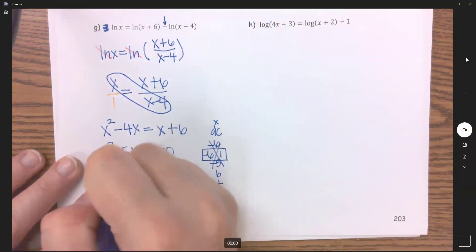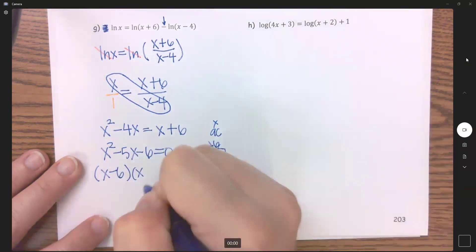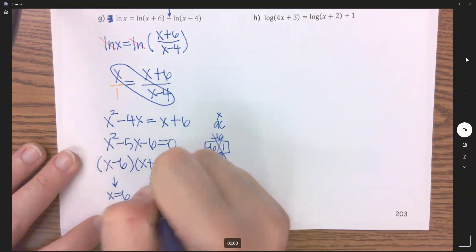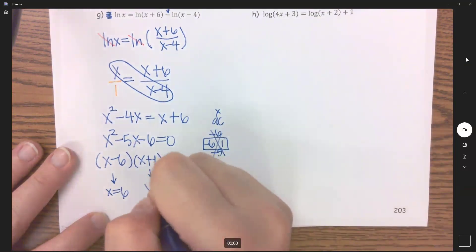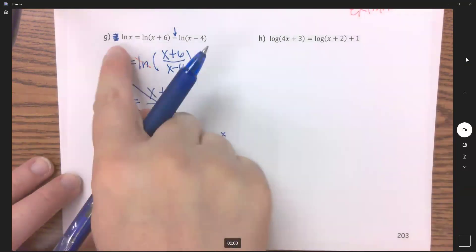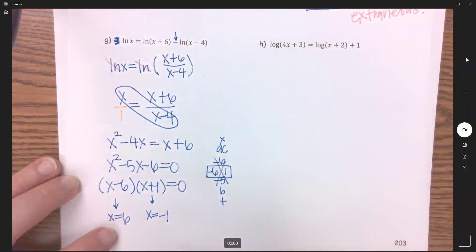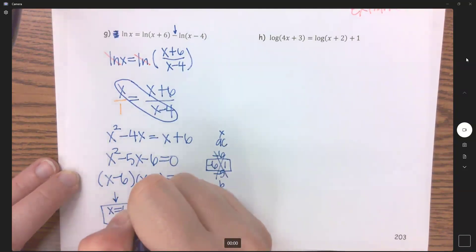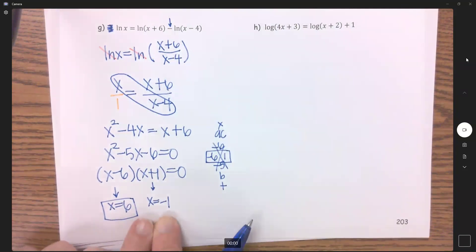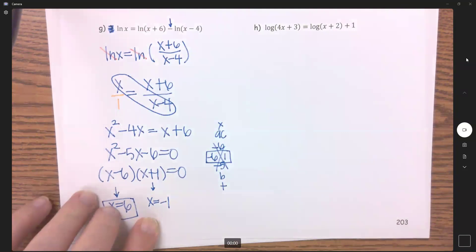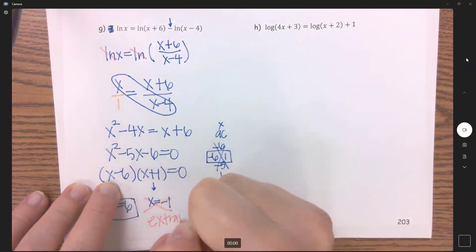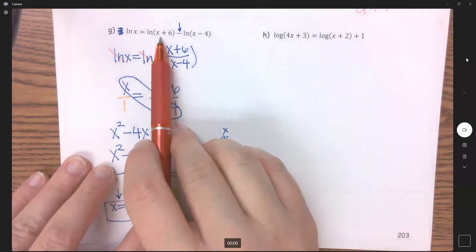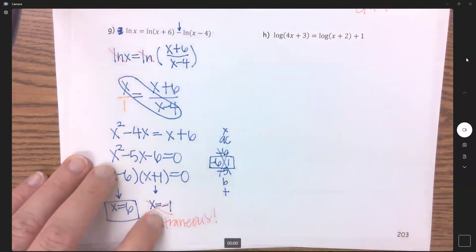Setting each factor to zero gives x equals 6 and x equals negative 1. Plugging x equals 6 into all three logs: we get natural log of 6, natural log of 12, and natural log of 2 — everything is positive, so x equals 6 is a solution. For x equals negative 1: the first log gives natural log of negative 1, which immediately fails. Even though plugging negative 1 into another term might give natural log of 5, it doesn't matter — once one log fails, the answer is extraneous. So x equals negative 1 is extraneous.